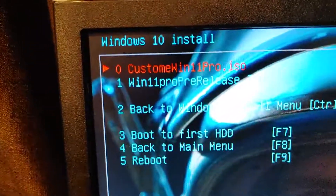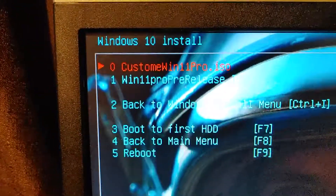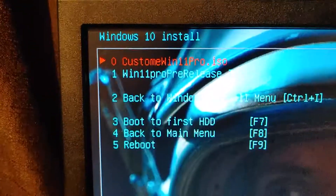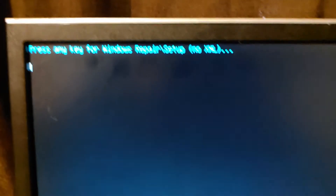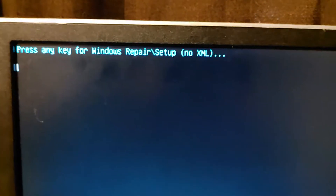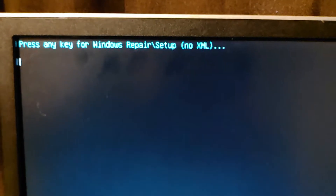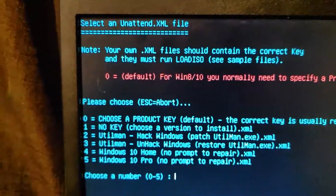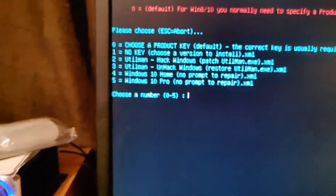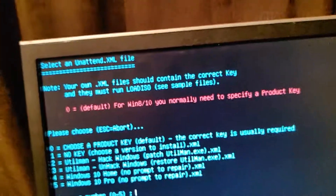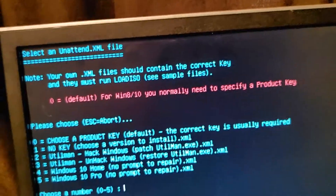Okay, anyway, the custom one — Windows 11 Pro — is the one I made, I believe. Let me see here. And I always choose Windows 10 Pro, no prompt to repair.